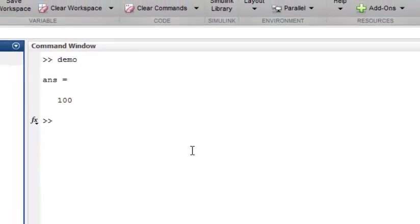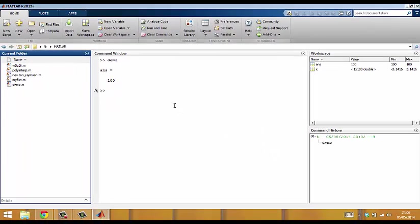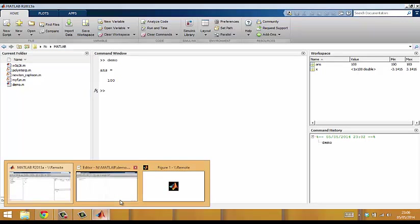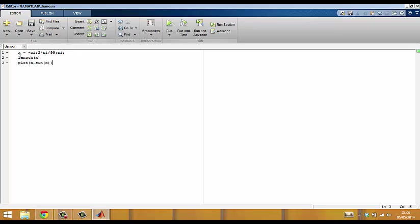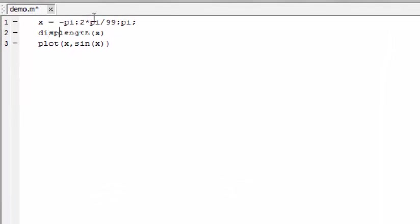It isn't good style for script files to print out unnamed variables in the command window. So I'll go back to my script file and I'll change this line to say disp(length(x)). The command disp is short for display. It prints the result on screen without creating a variable.